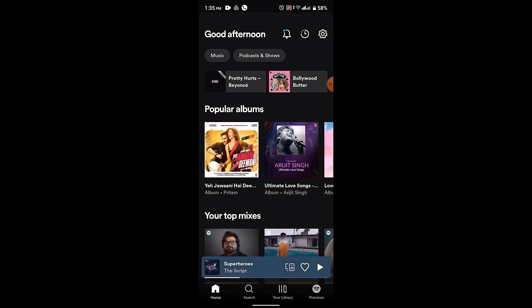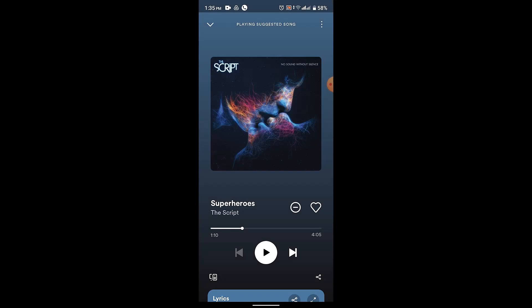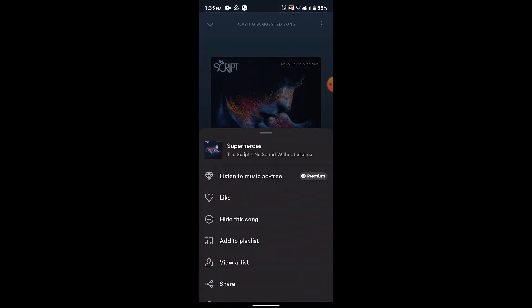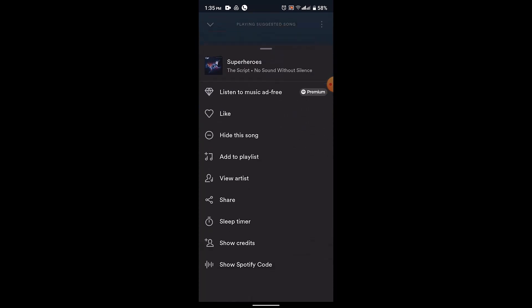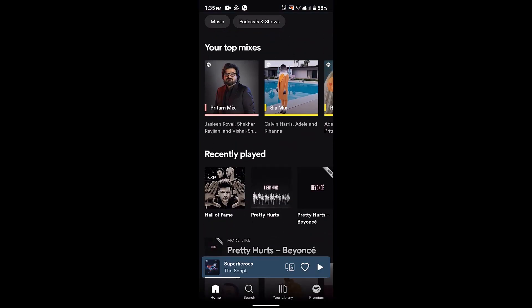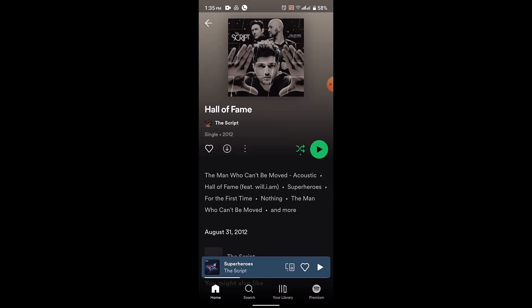To turn off your shuffle, go ahead and play a random song. If you tap on the three-dot icon located right on top, you'll be able to see a shuffle icon. Tap on the music and here you go — this is the particular shuffle icon.